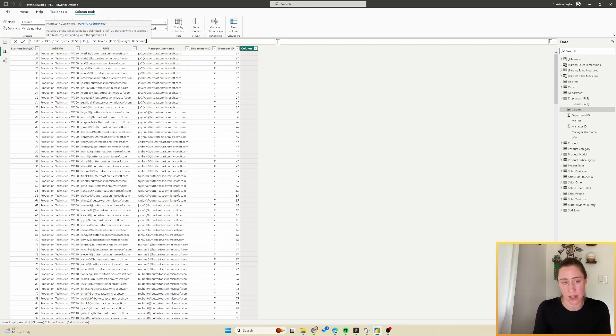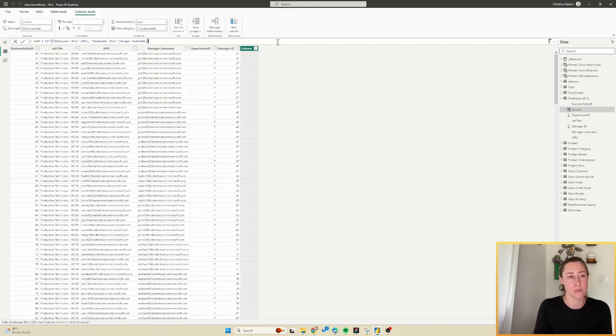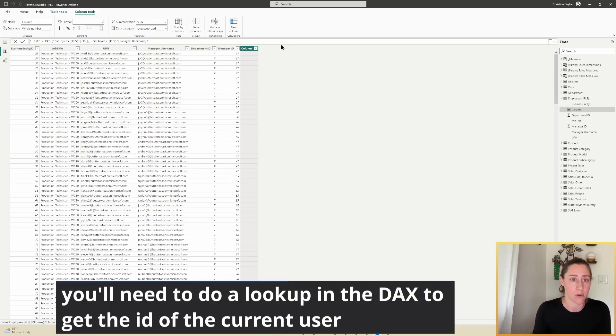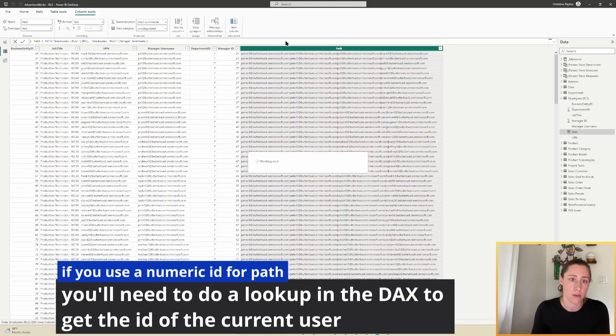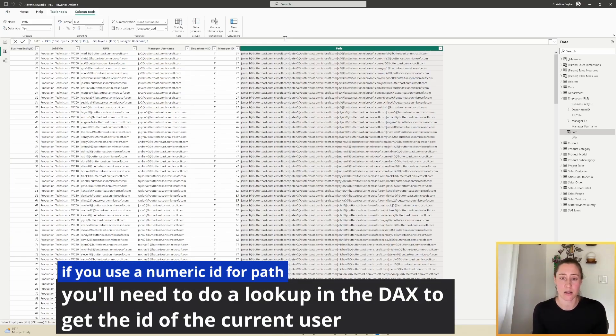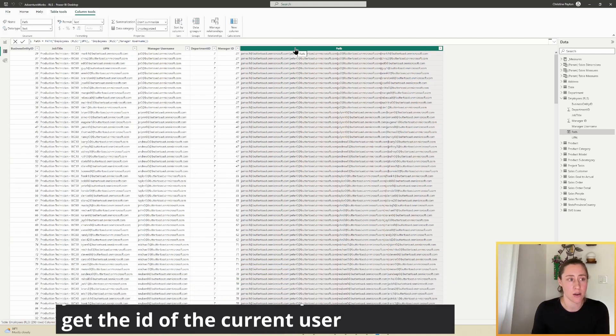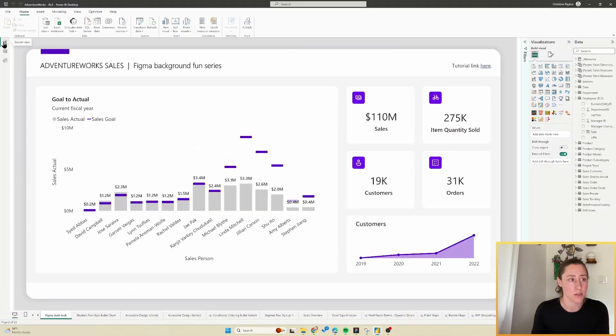We're specifically using the UPN here because that's how Power BI knows who a person is who's viewing the report—their user principal name, who they're logged in as. This just makes the DAX a lot easier versus using the ID, but you can also use the numeric ID if you want to. The path is going to be the hierarchy—who reports to all the way up the chain—and we're going to use this in our row level security rule.